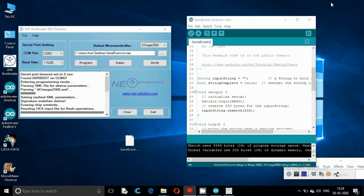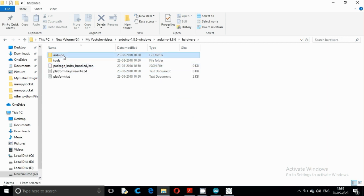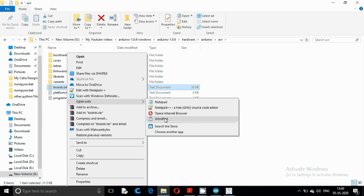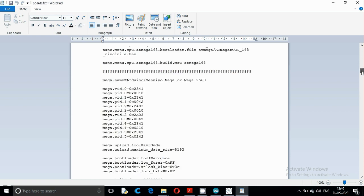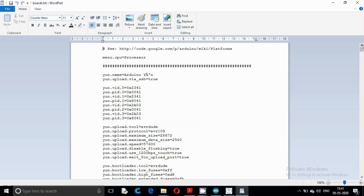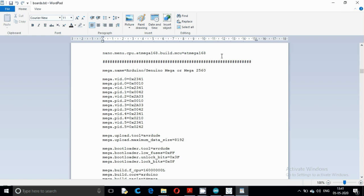I recommend using a completely different IDE for this. I am using the older version of the IDE, which is 1.8.6. Go to hardware > Arduino > AVR and make a copy of the boards.txt file. Open it with WordPad. Here you can see the IDE settings for all boards. We are looking for the settings of the Arduino Mega 2560 — find it and delete everything else.